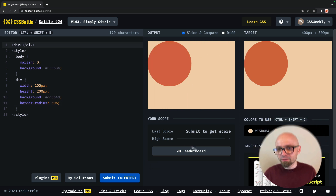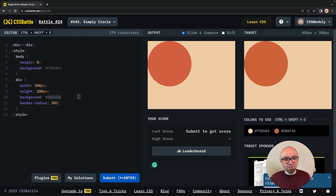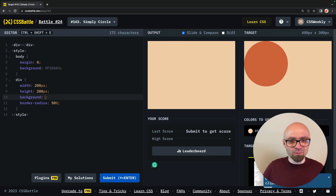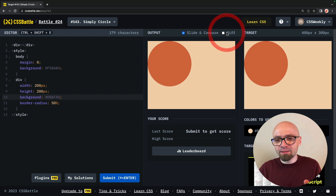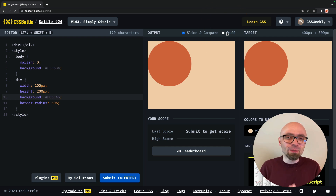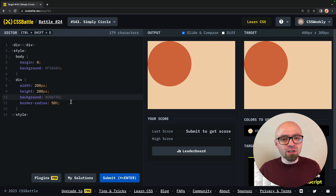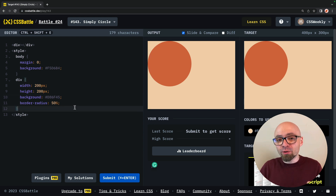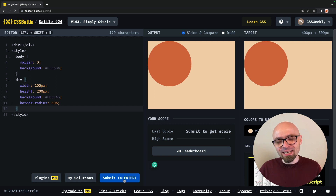The last thing we need to do is use the color provided in this challenge. And if I check the diff, you're going to see that this should be exactly the target we needed to replicate. To recap this challenge, all we need to do is remove the margin from the body, change the colors, add border-radius to the div that we're using, and that's pretty much it.